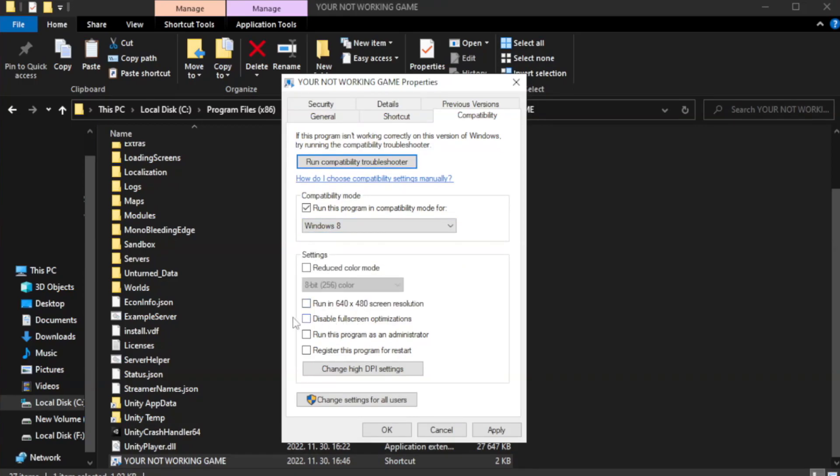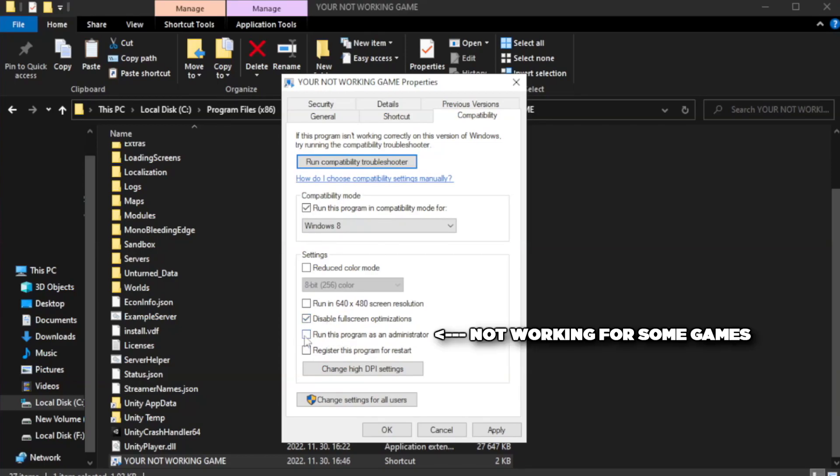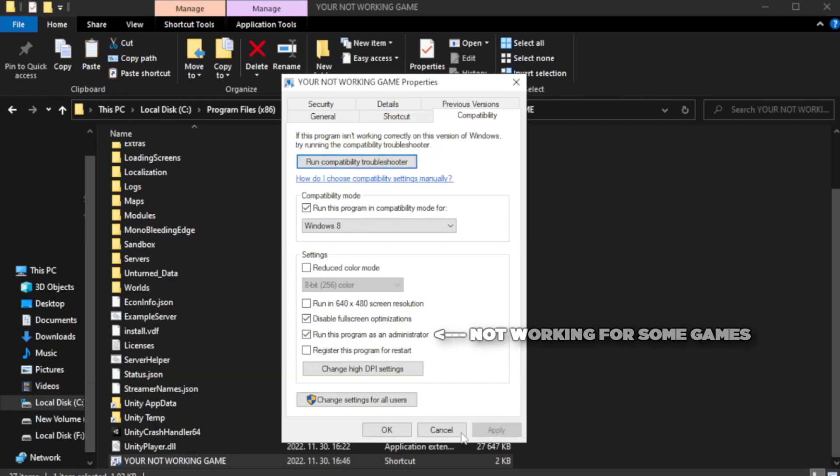Check disable fullscreen optimizations and check run this program as an administrator. Click apply and OK.